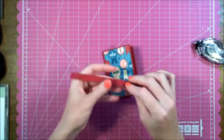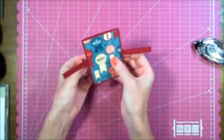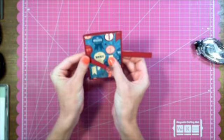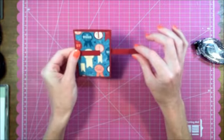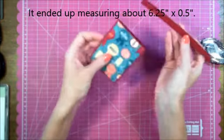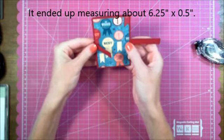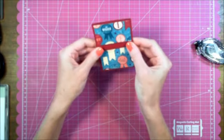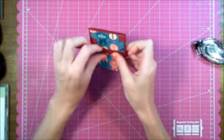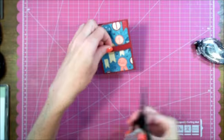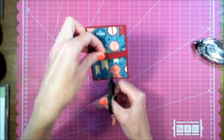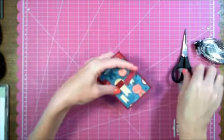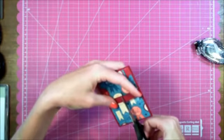Then I created a belly band that just goes right around. This piece measures about seven and a half inches by one half inch. I actually need to cut this down. How I do that is I just cut it right in the middle, and I'm going to cut off a little bit extra here.